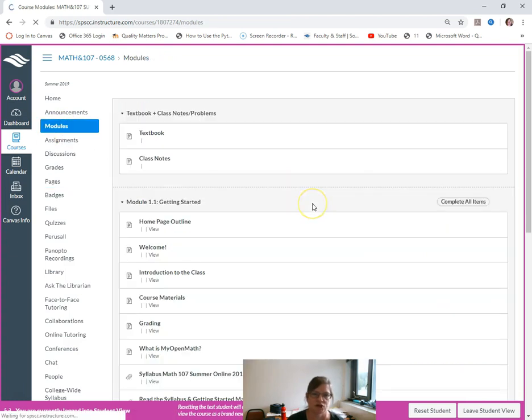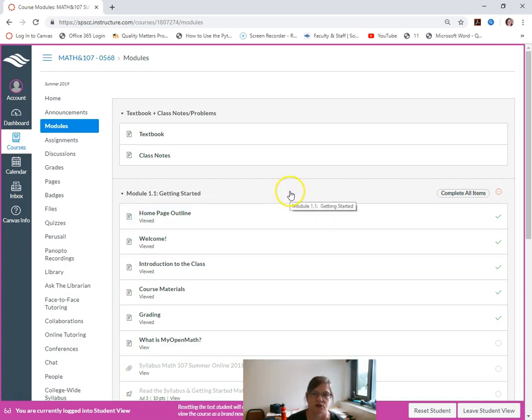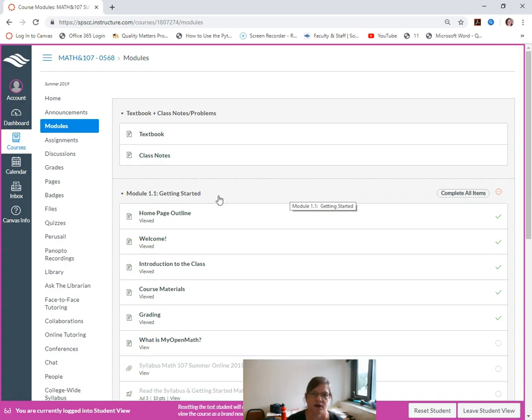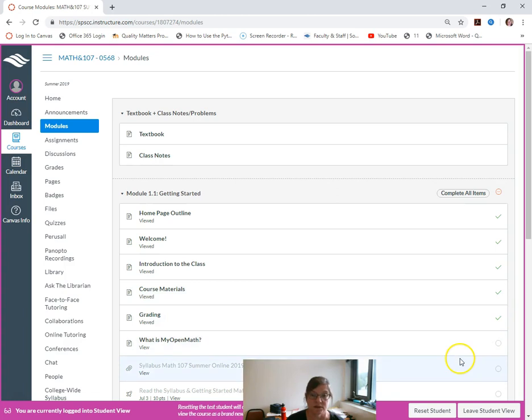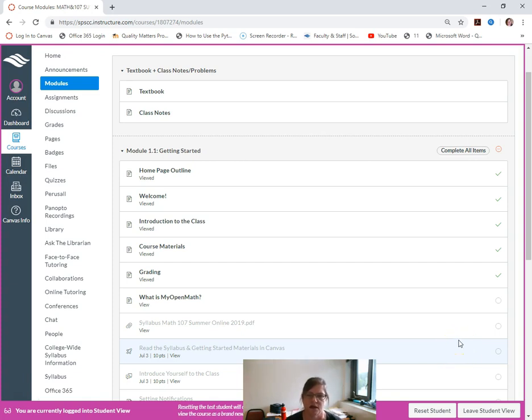Just to show you what happens when the modules are being checked off. I set this course up to avoid any confusion that you will have check marks. You'll have to work in sequence so that you don't miss any lessons.